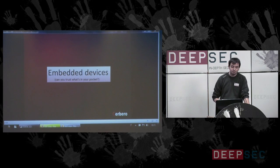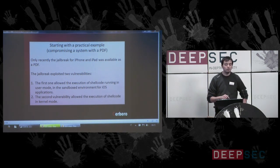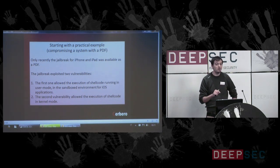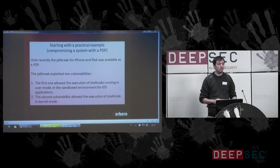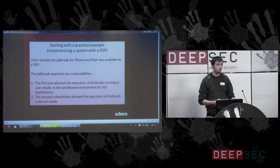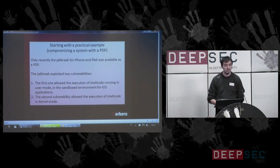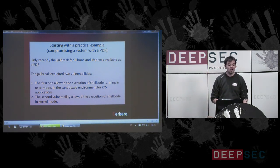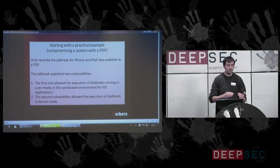Embedded devices. The use of embedded devices has increased in recent years. Just recently, the jailbreak for the iPhone and iPad was available as a PDF. The jailbreak exploited two vulnerabilities: the first allowed escaping the user-mode sandbox for iOS applications, and the second allowed execution of shellcode in kernel mode. These two vulnerabilities were used together to gain complete control.